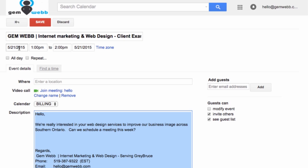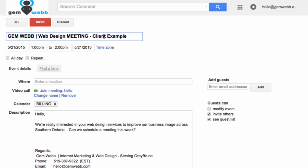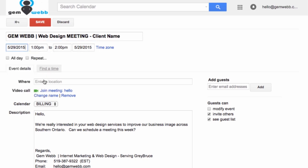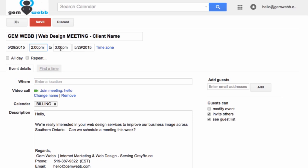Now all you have to do is edit the title. So you would say it's a web design meeting, and a client name — I would put that there. That would confirm that we have that. I would maybe change the date and whatever the agreed-upon time, and schedule that.